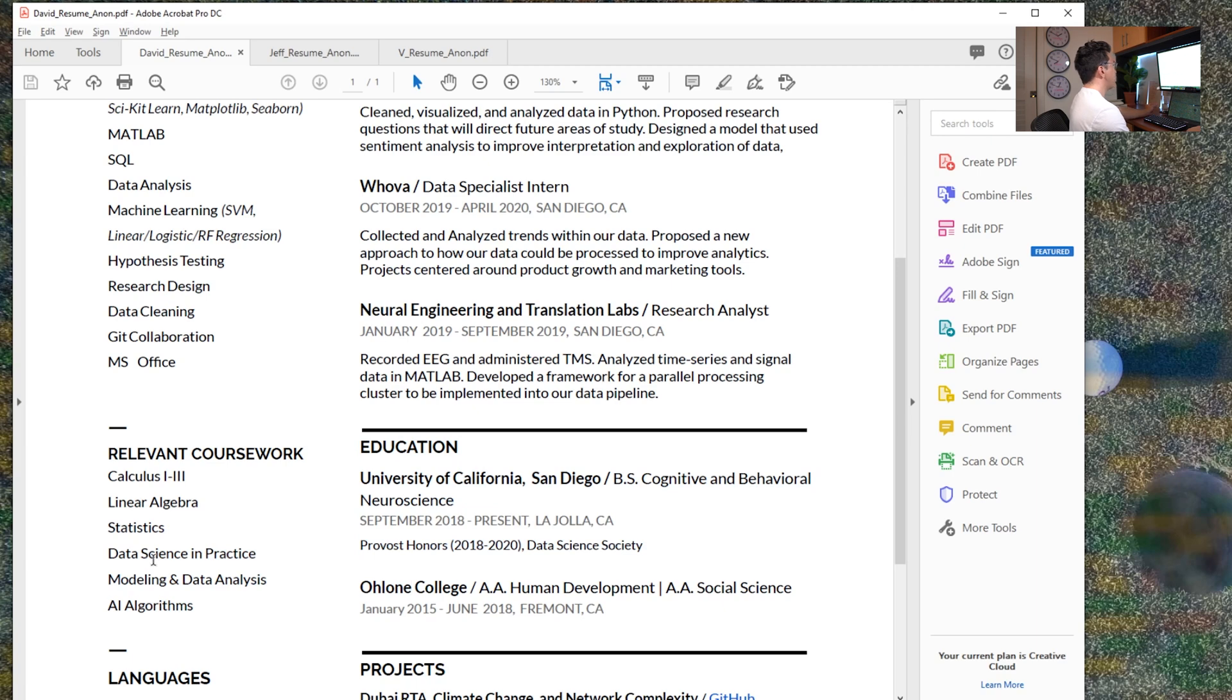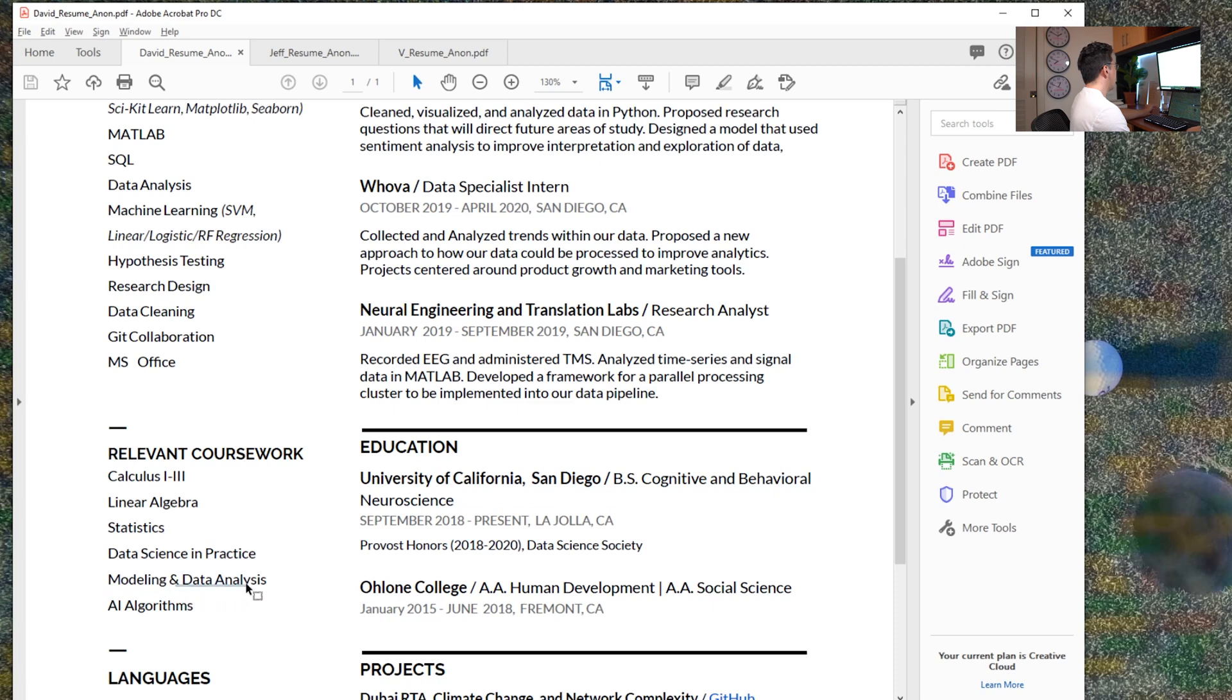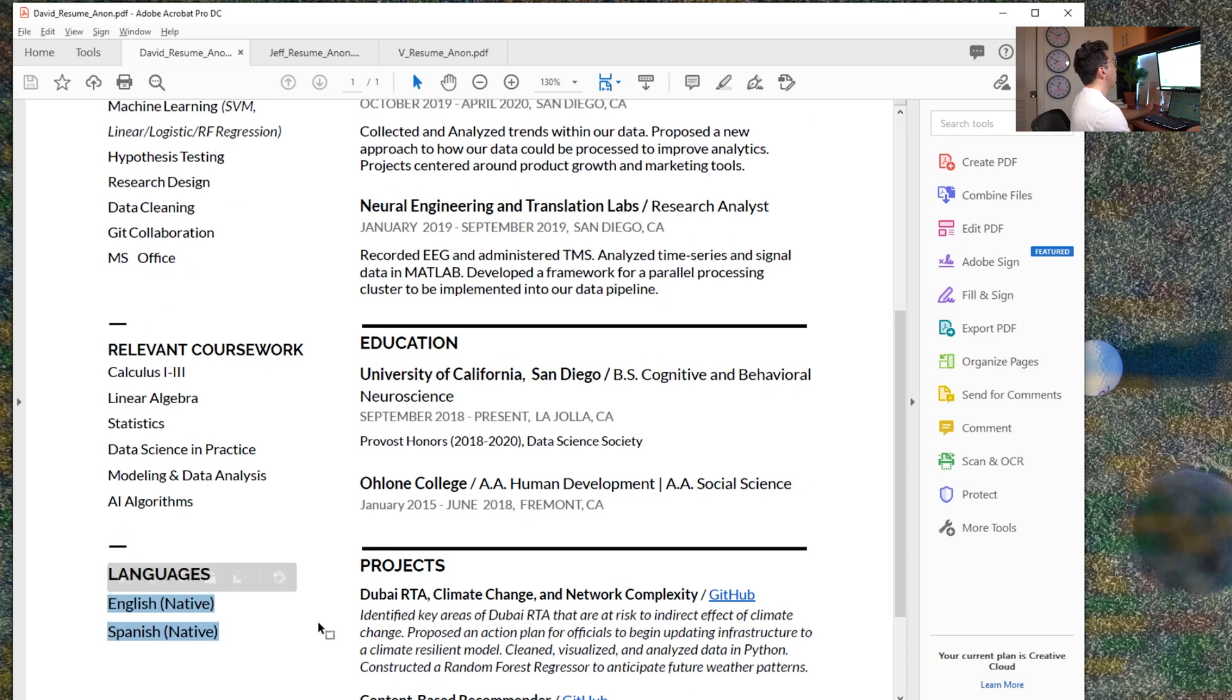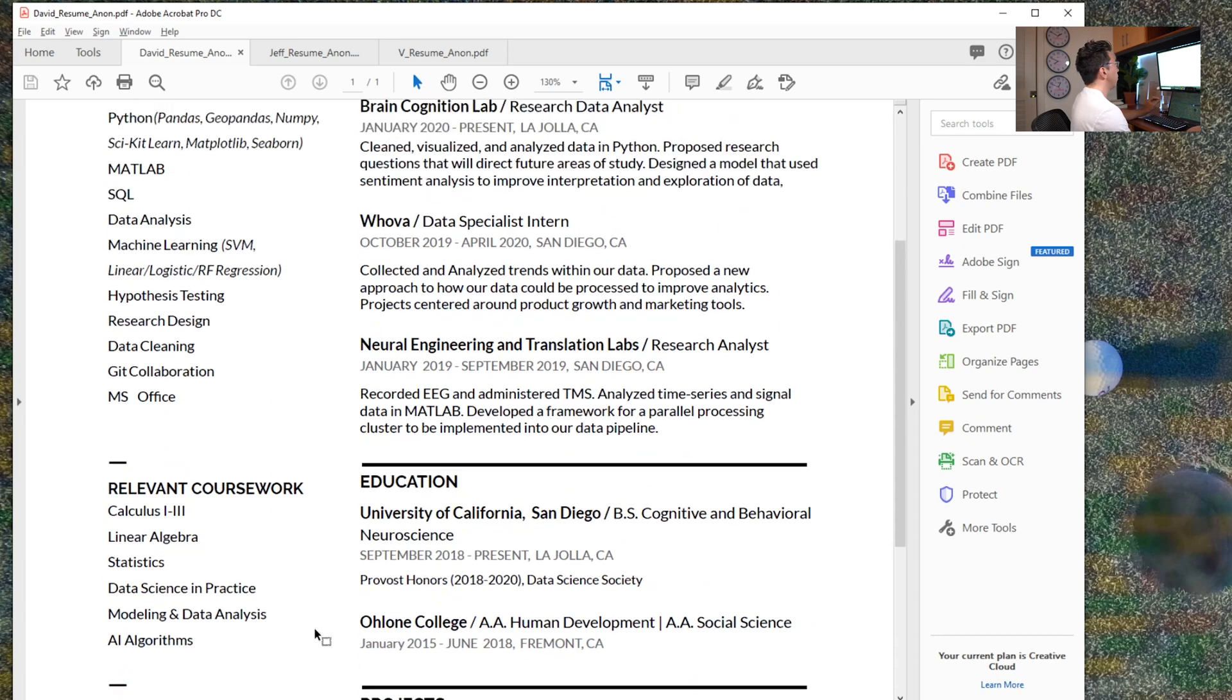So anyone looking at this would want to see the data science in practice, the AI algorithms, and then maybe modeling and data analysis above. I also like how he includes that he's bilingual. I think that is a very cool and unique thing.